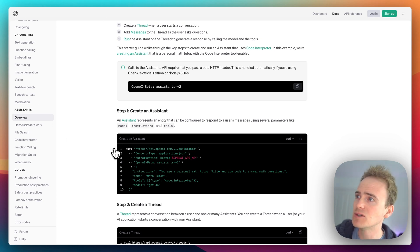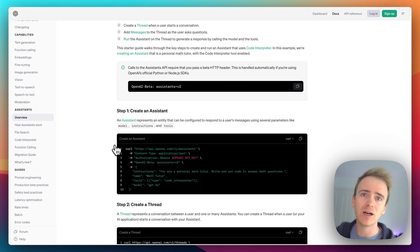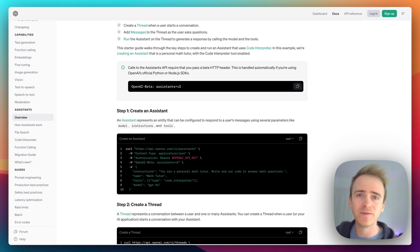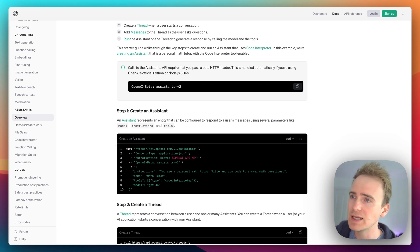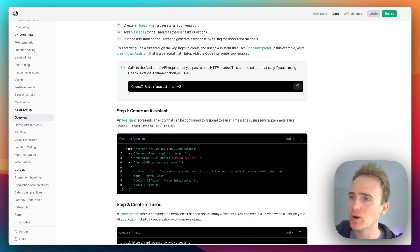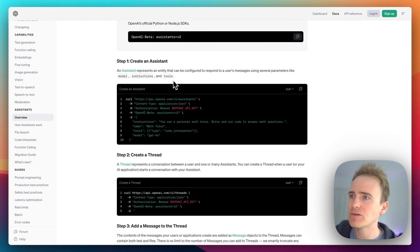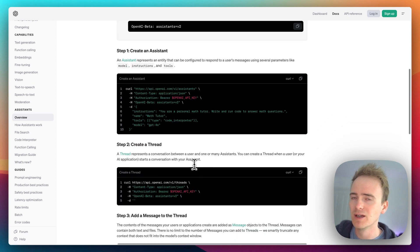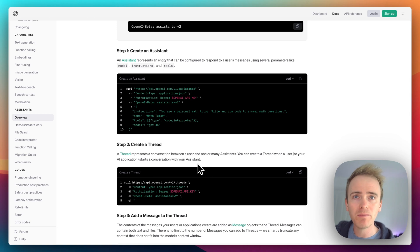The other advantage with the Assistants API is that you can upload files and that can basically inform the knowledge base upon which the API draws upon.